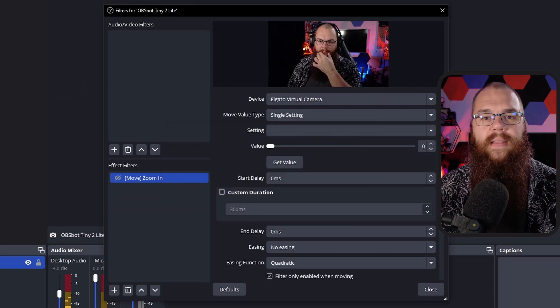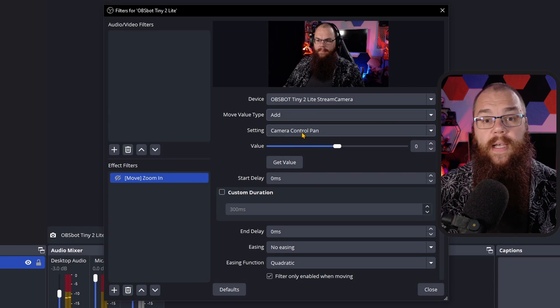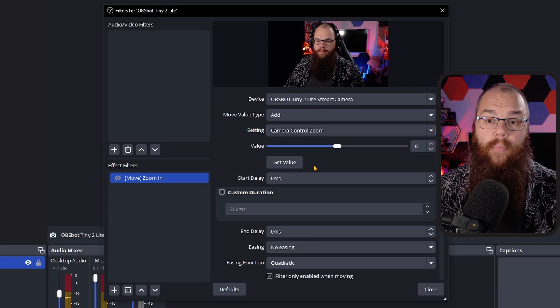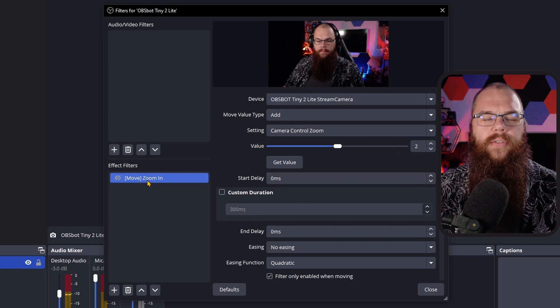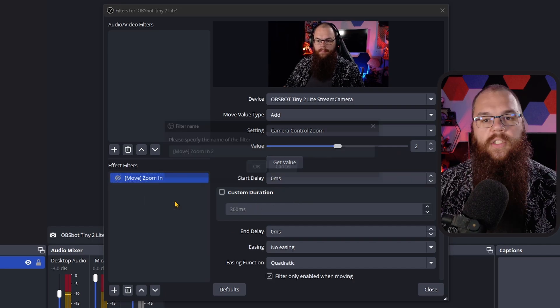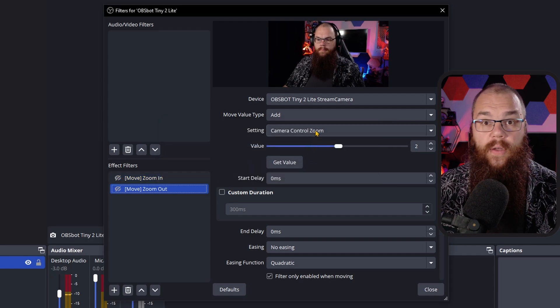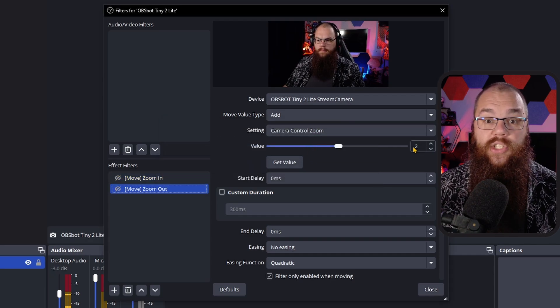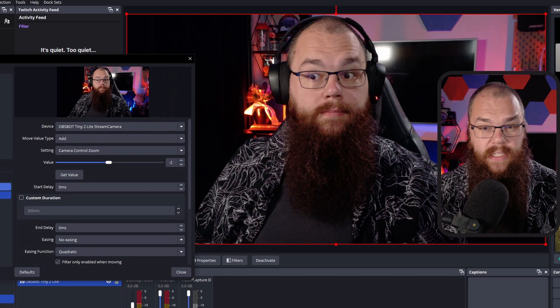This allows us to directly control the settings of the OBSBOT Tiny 2 Light. The first thing we are going to set up is a zoom functionality. With a PTZ camera this becomes super easy — you just set the Move value type to Add and find the Camera Control Zoom setting in the settings menu. Set your value to 2 and your zoom in is done. To make people able to zoom out, duplicate that filter, name it Zoom Out, and change the value to minus 2.